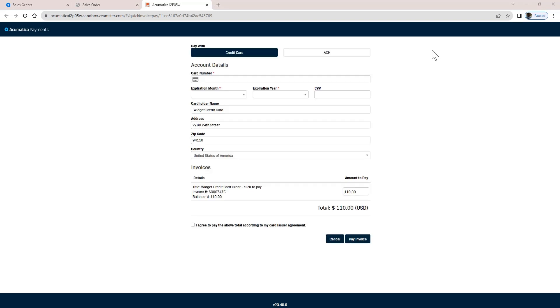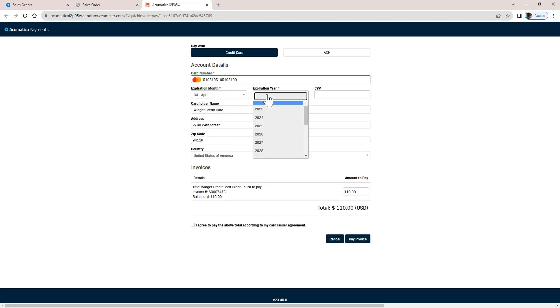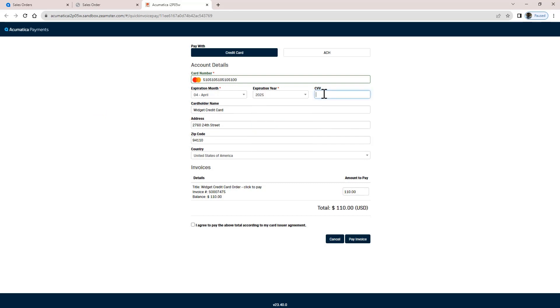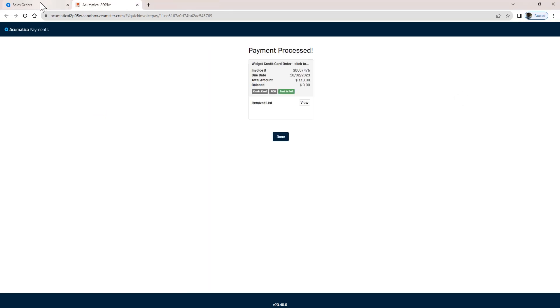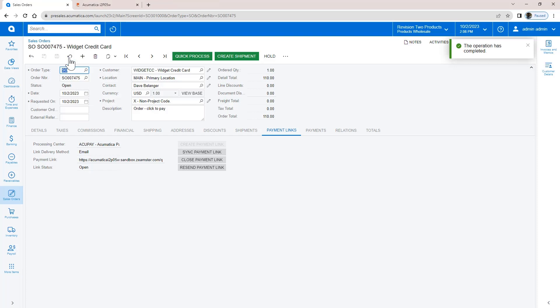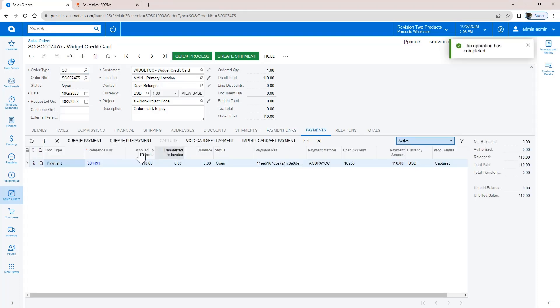After entering my credit card details, the order is processed and a receipt is automatically emailed. Just like the ACH payment, the credit card payment creates a payment record which is automatically linked to my sales order.